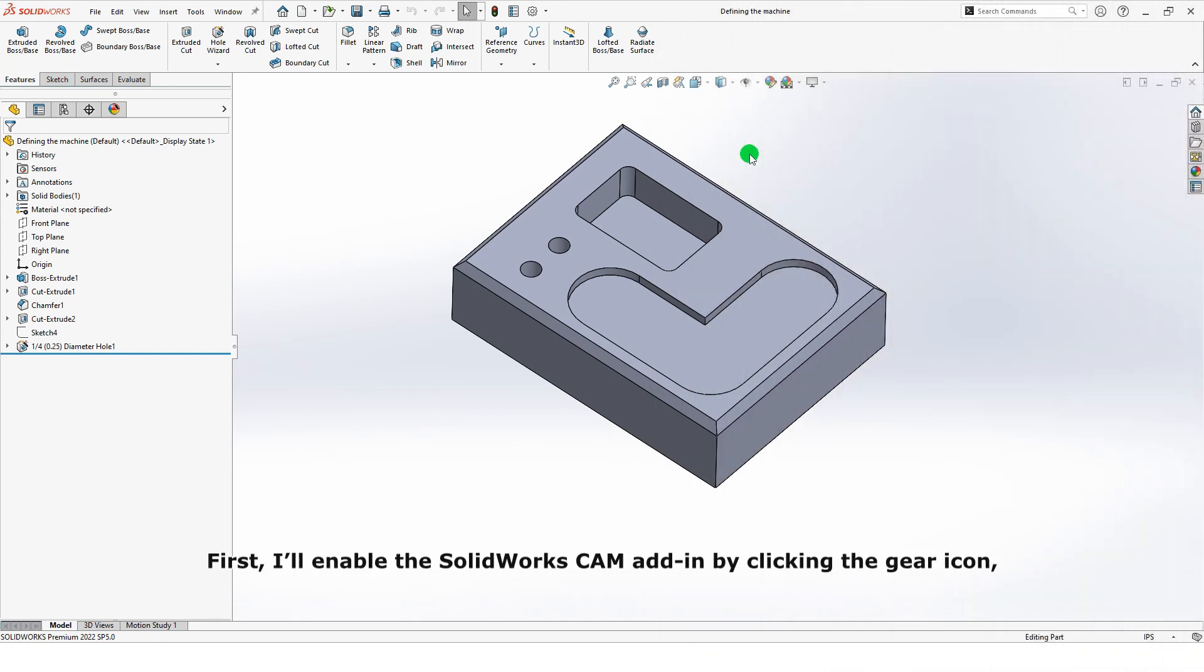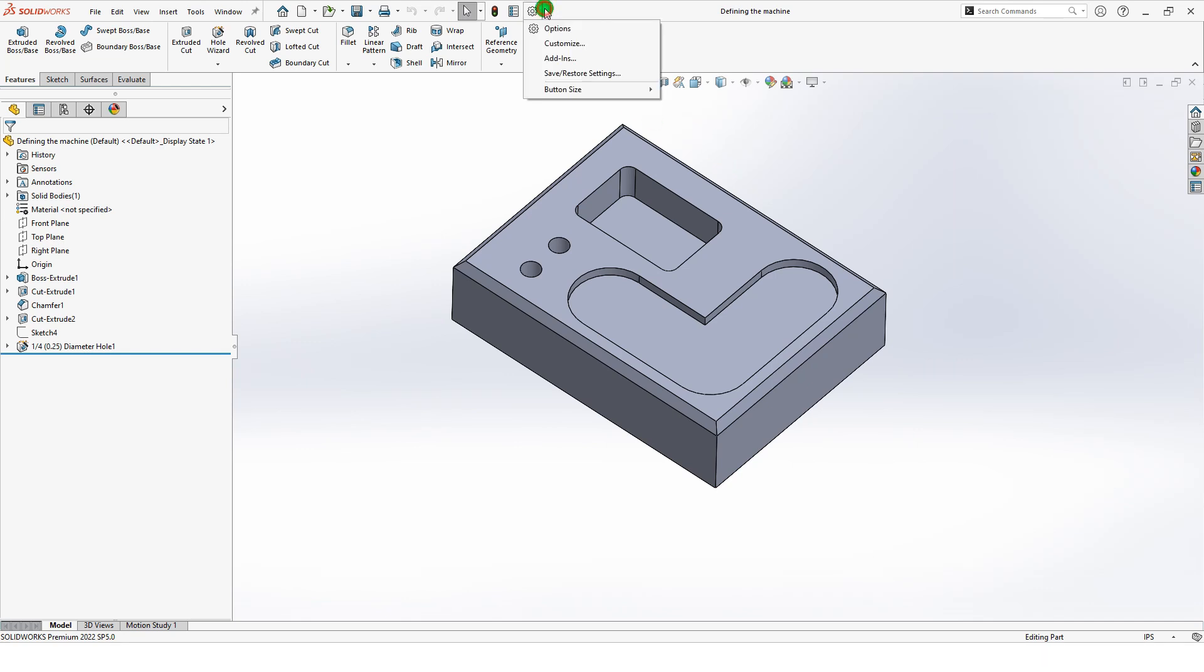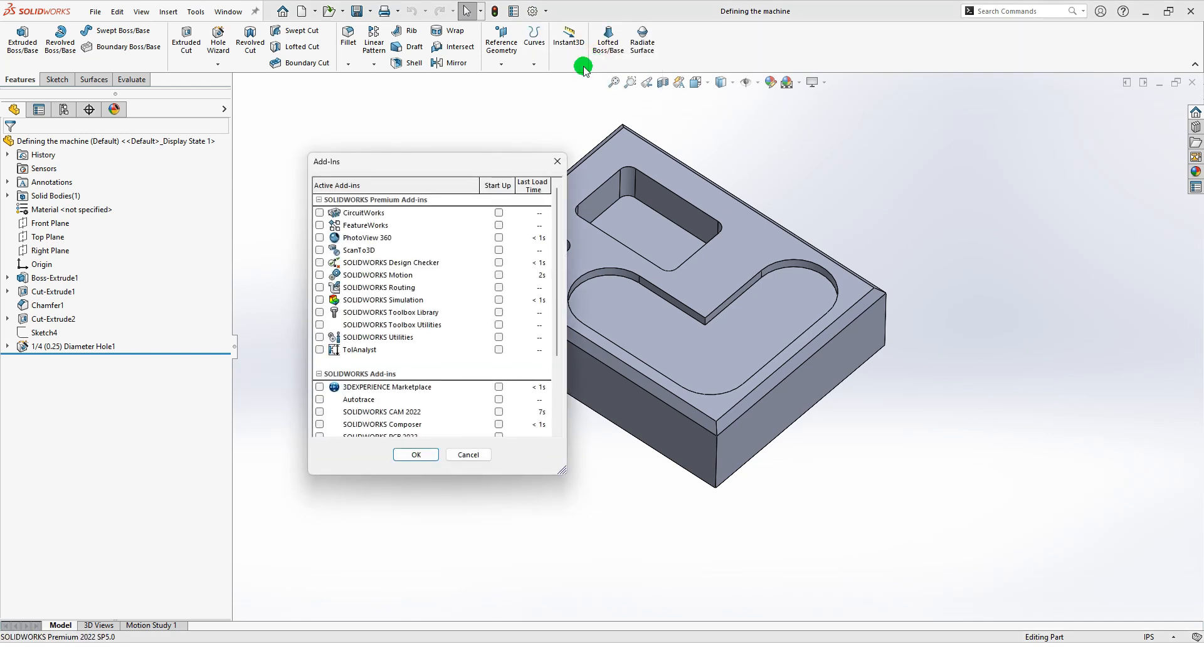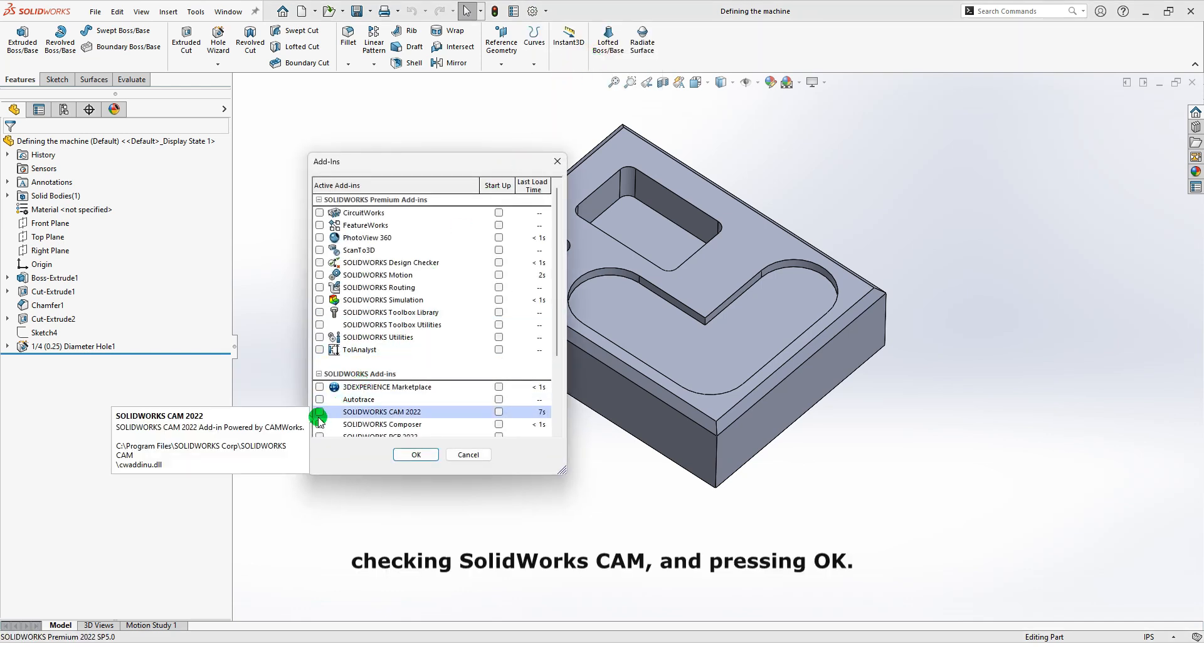First, I'll enable the SolidWorks CAM add-in by clicking the gear icon, selecting add-ins, checking SolidWorks CAM, and pressing OK.